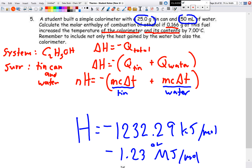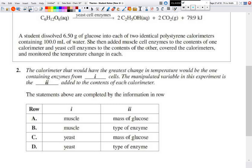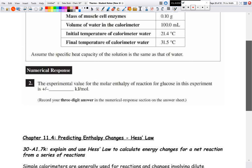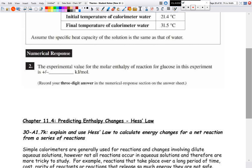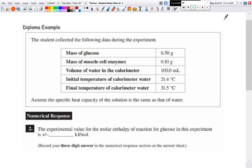You will also do a lab finding the combustion of methanol and ethanol using this same method. There are two diploma exam questions to try as well — check the answer keys on Google Classroom. If you have any trouble, let me know and we can go through it in a Google Meet or in person. That's it for this lesson — see you for the next one where we're looking at Hess's Law.